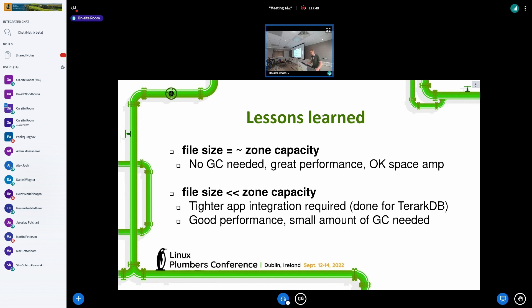This works well for specific use cases. RocksDB and RocksKV allow configuring file sizes, and if we match that with available zone capacity it works really well — no GC needed, great performance, with acceptable space amplification. If files being written are significantly smaller than the capacity of a zone, it doesn't work as well. ByteDance optimized compaction for ZNS, which required even tighter application integration, and they needed a bit of garbage collection to make it work but reported good results.